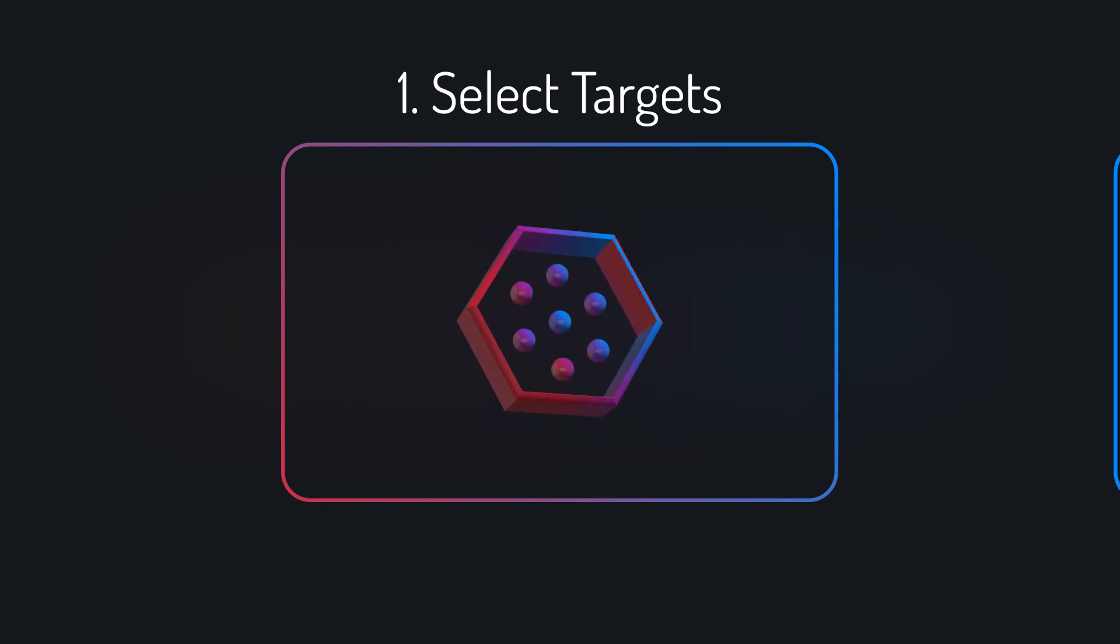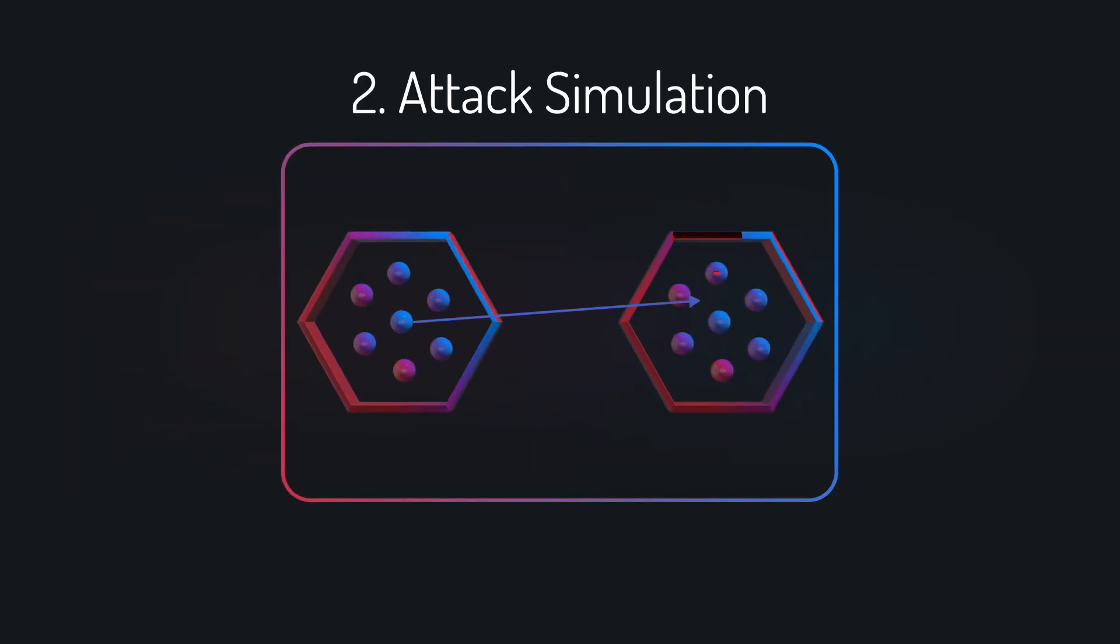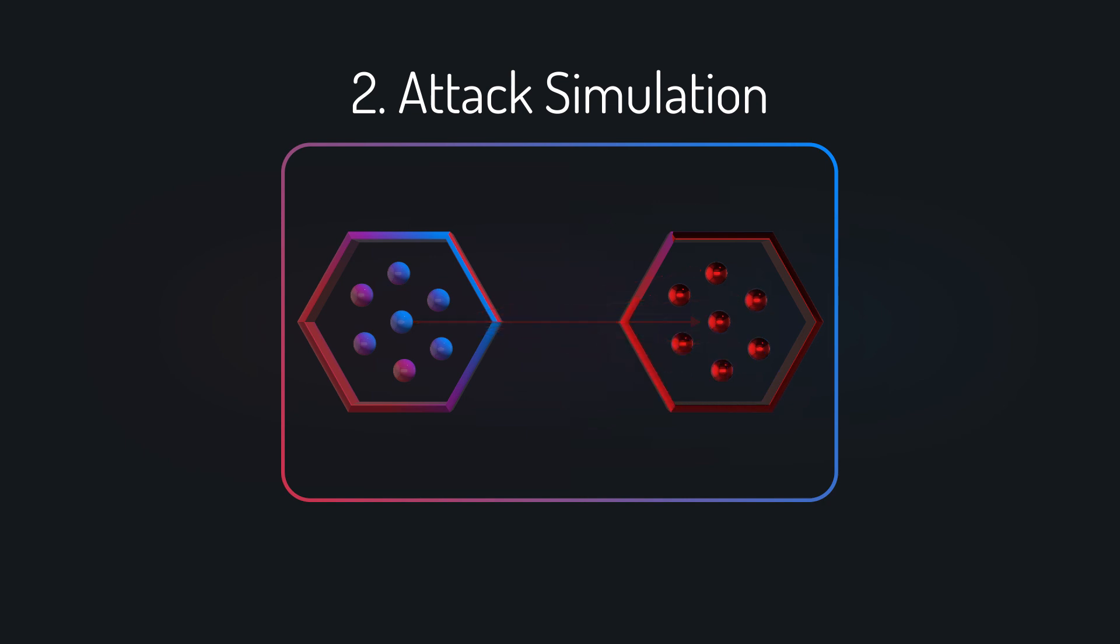Step 2: The platform automatically runs the cyber attack simulations, exposing attack vectors to the assets.